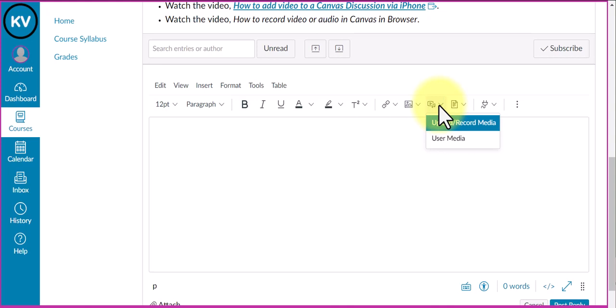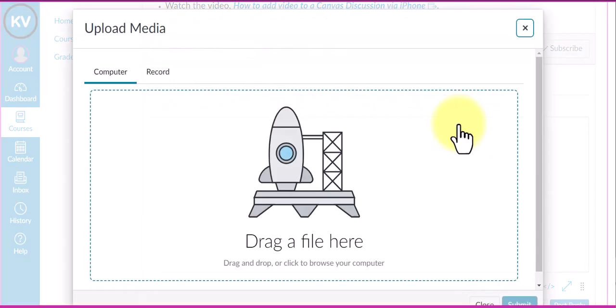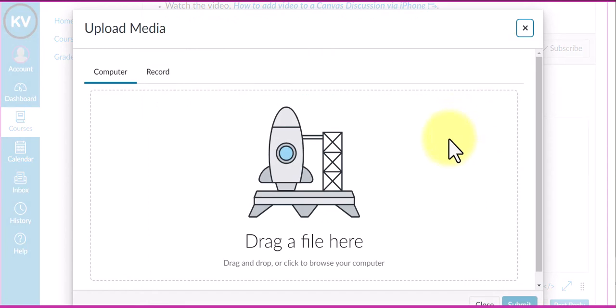I'm going to select upload/record media, and now I have this window here.